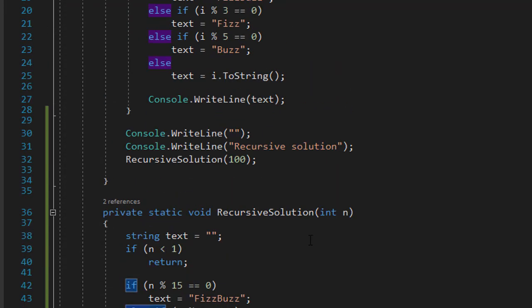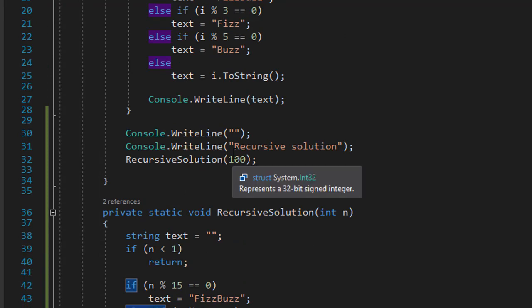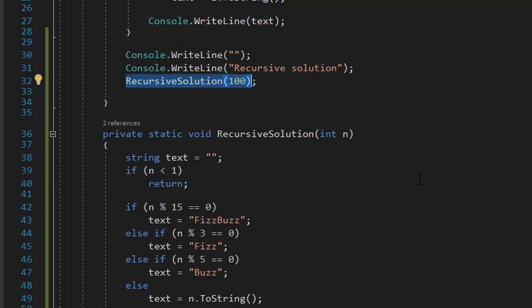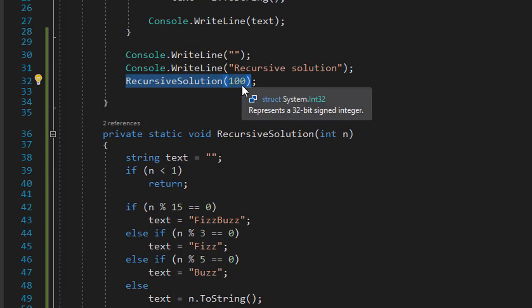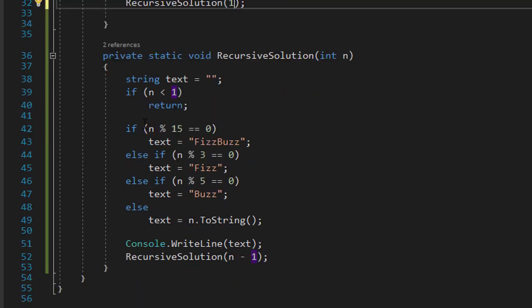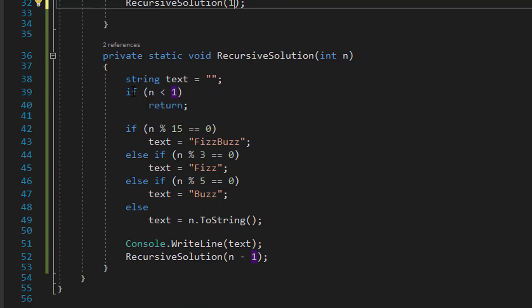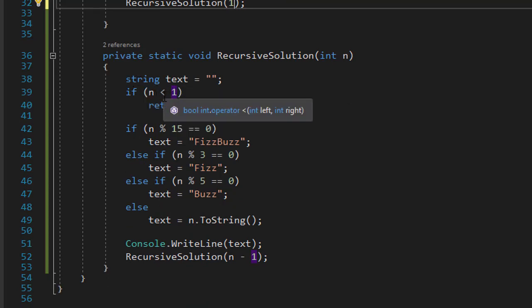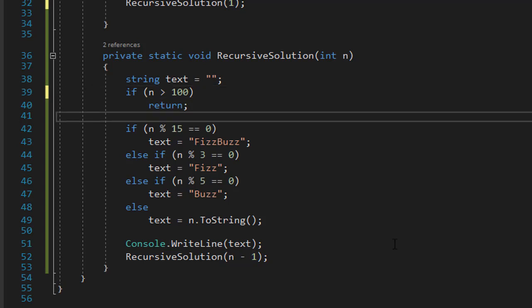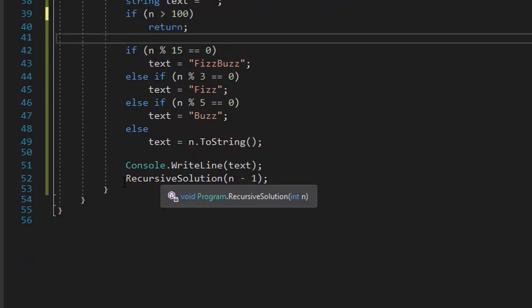Now, to do it in reverse, meaning counting from 1 to 100, all we have to do is, instead of passing 100 as the end of our recursive solution, we will pass 1. We will pass the beginning value from which we want to count. So now, all we have to do is change the condition. Instead of if n is less than 1, since we are counting from 1 to 100, we'll simply do if n is greater than 100, then we will stop.